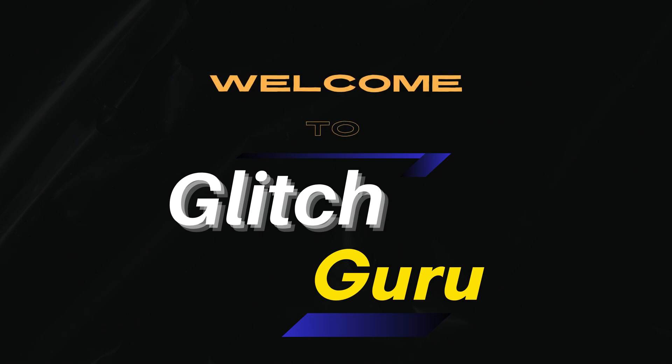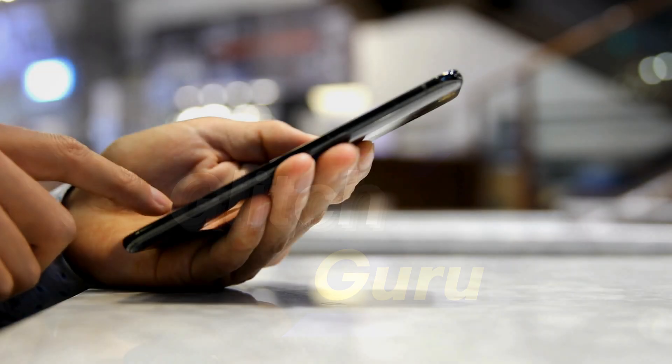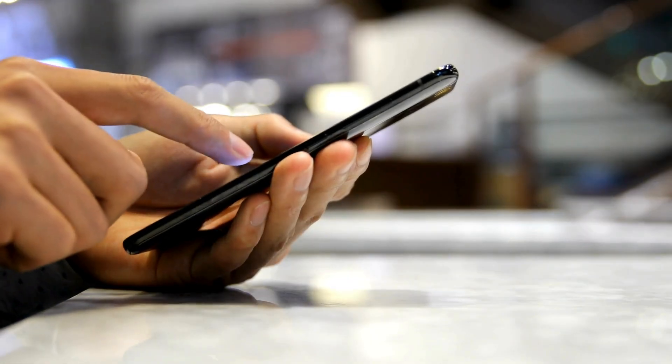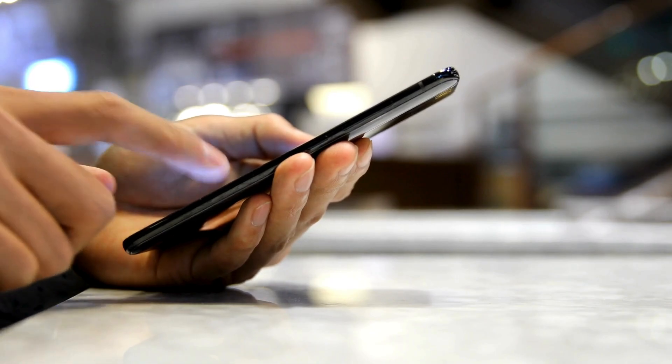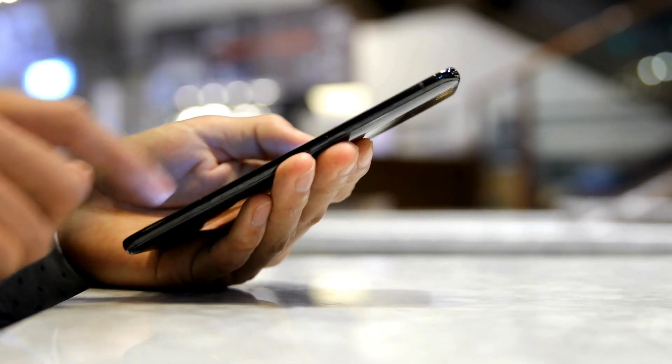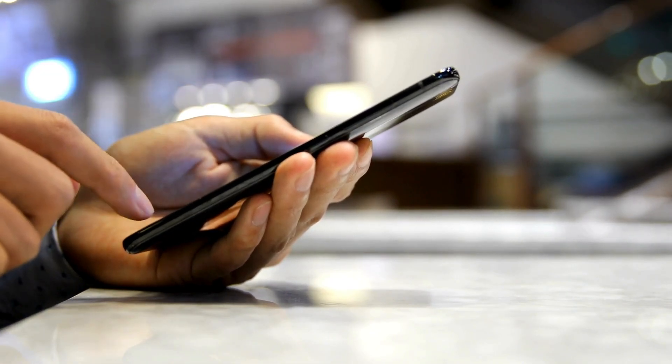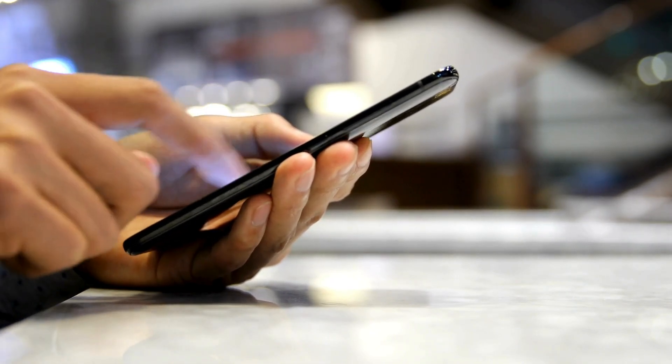Hi everyone, welcome to Glitch Guru. In this video, we'll show you how to easily find your phone number on a Samsung Galaxy phone if you forget it.